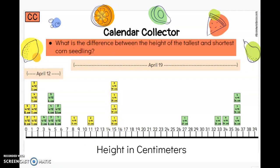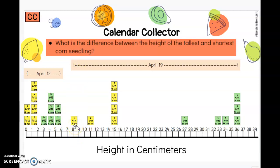Now I want you to think about the difference in height of the tallest and shortest corn seedling. What's the difference in that height? Show a connection if you're thinking it's 7 centimeters. Maybe you are thinking 15 is the highest any of these yellow corn measurements go, so 15 must be the tallest height. 8 must be the lowest because for the 19th, 8 centimeters is the lowest measurement. The space in between is 7 centimeters.